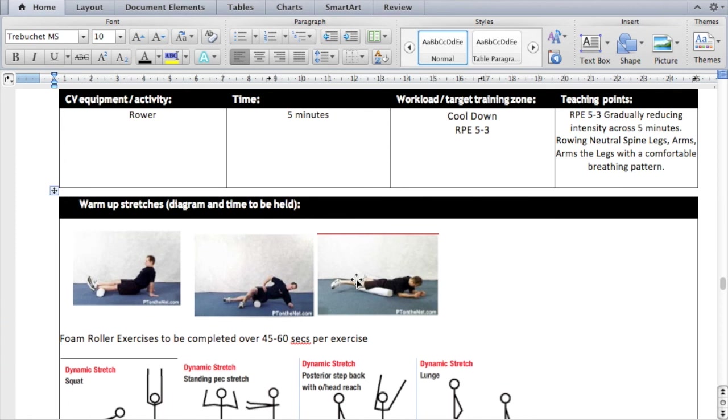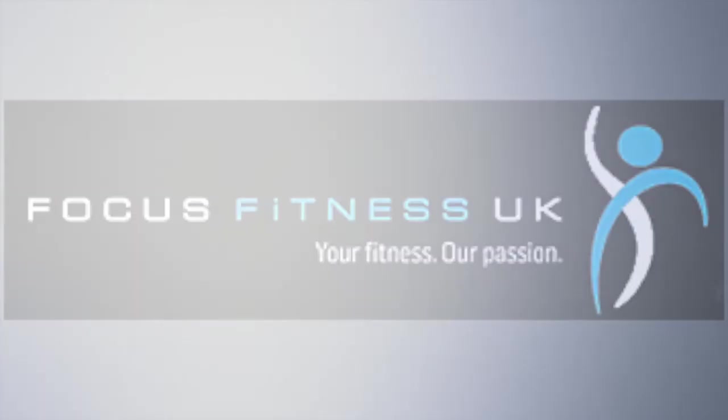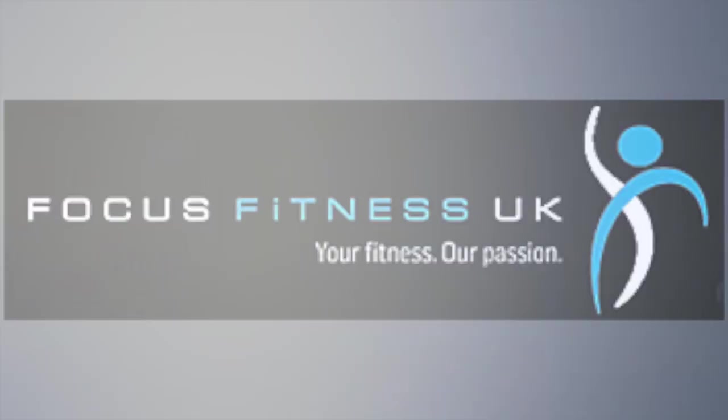Once you've got to the end of that second program card, that's your case study pretty much finished.